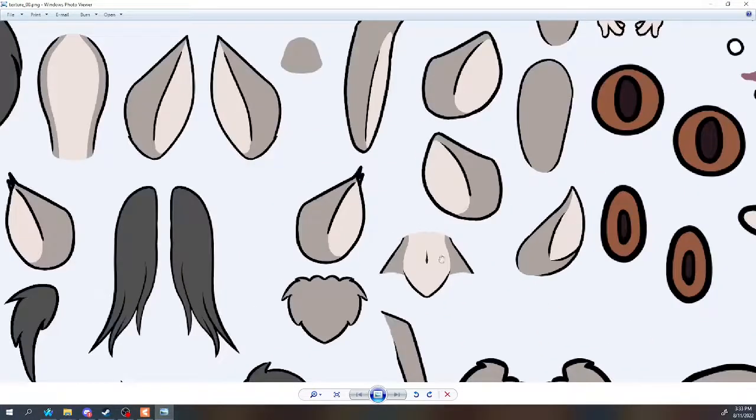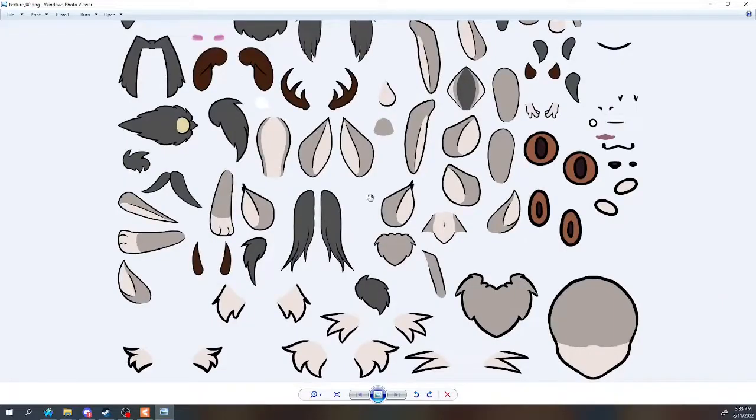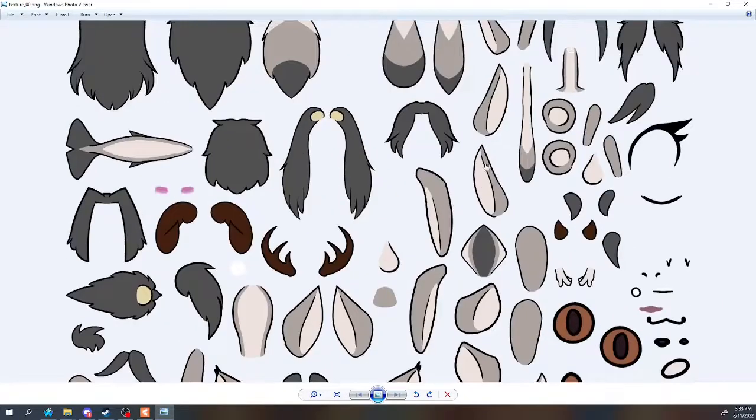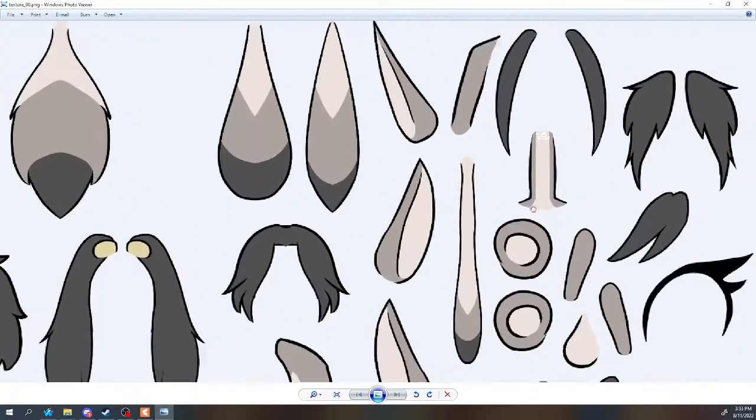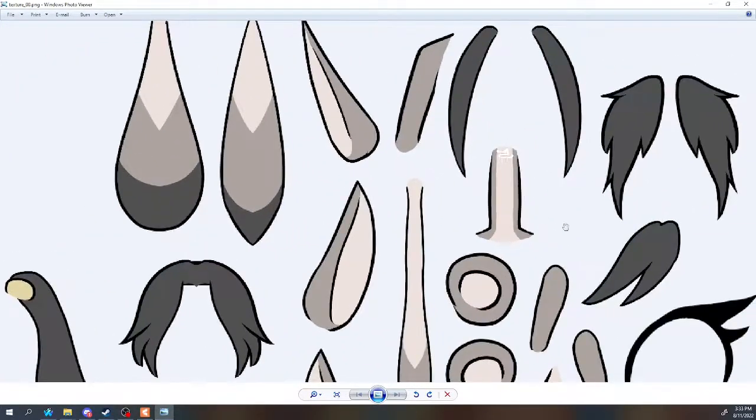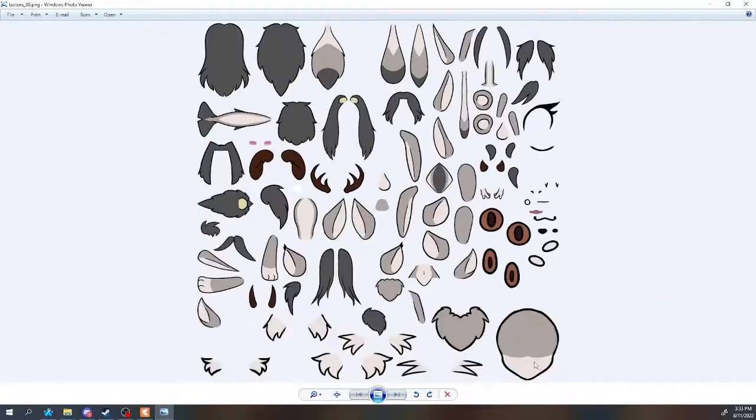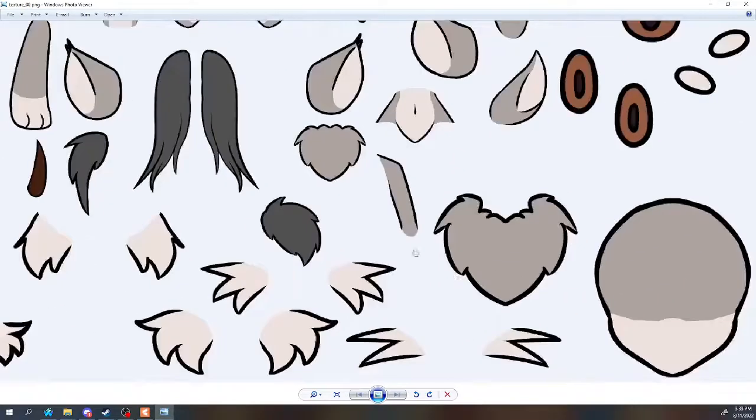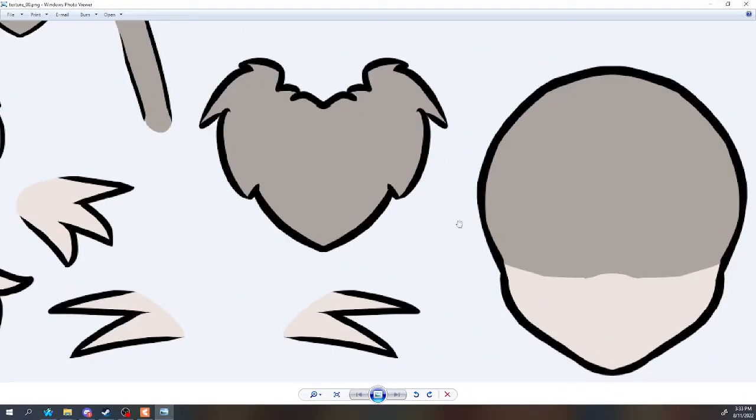Secondly, if you do manage to edit it successfully, when you open the model file in VTube Studio, it'll have crunchy lines on the borders, even if you colored the transparent pixels properly.